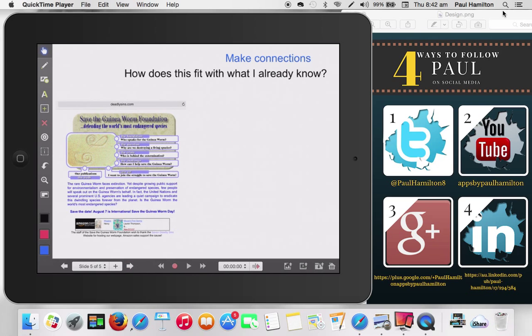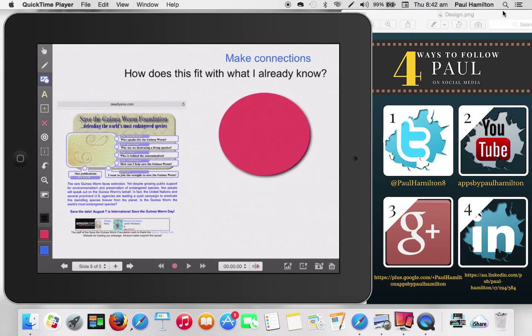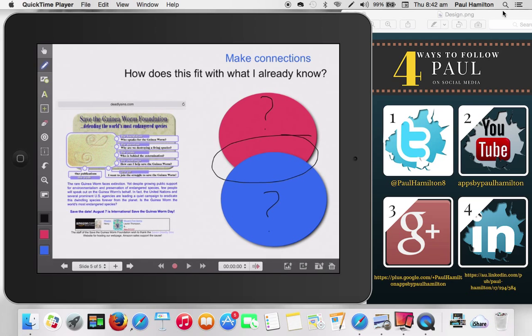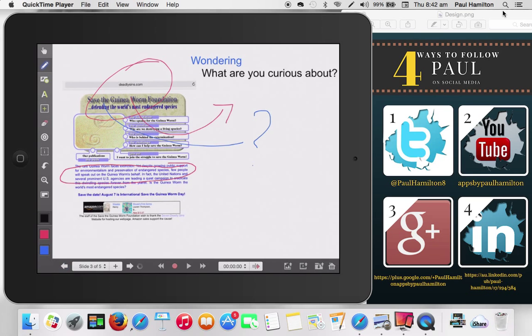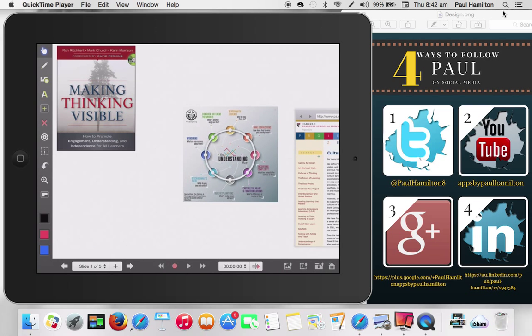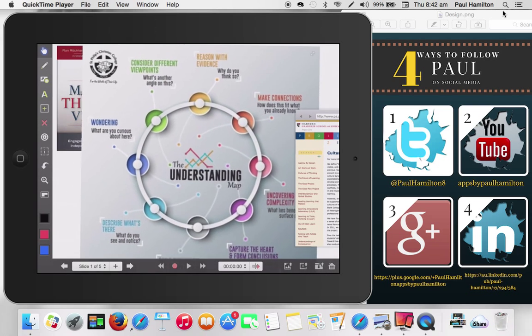And finally, this is another section of the understanding map here. What are the connections? What can I actually make? And what we could do there with Explain Everything is obviously we could bring in some, we could do some things like Venn diagrams, for example. We could bring those in, actually make some connections here. We could look at what's connecting. What do I already know? What do I need to find out? What are the things that are ringing these alarm bells for me? I could do a little screen recording there as well. And I can do a range of different things. And the reason why, if I go back and actually have a look at the understanding map, so I'll just move this to the side quickly and just make this a little bit bigger.